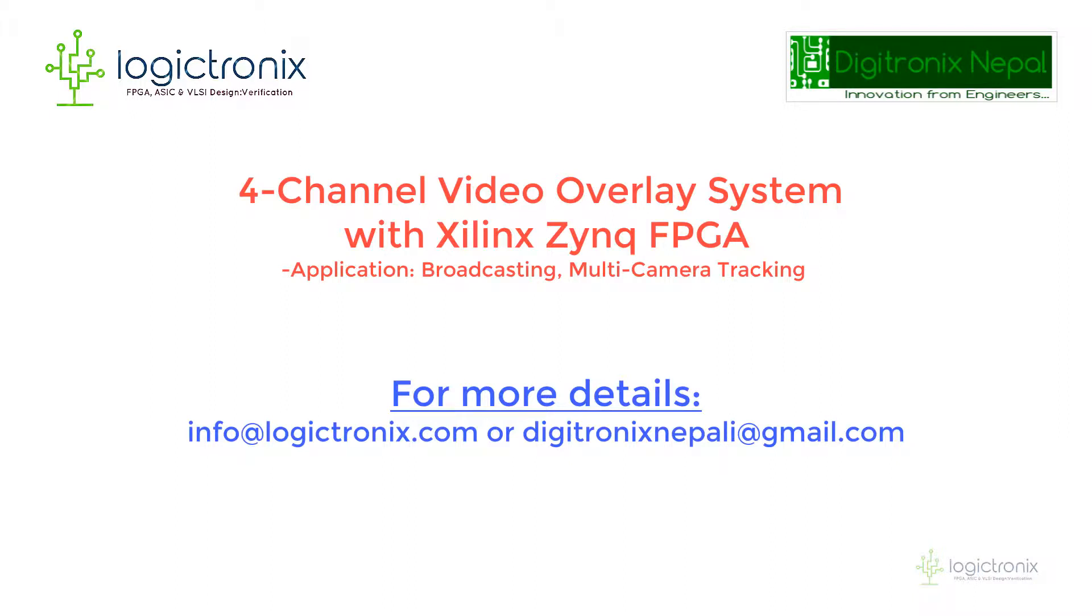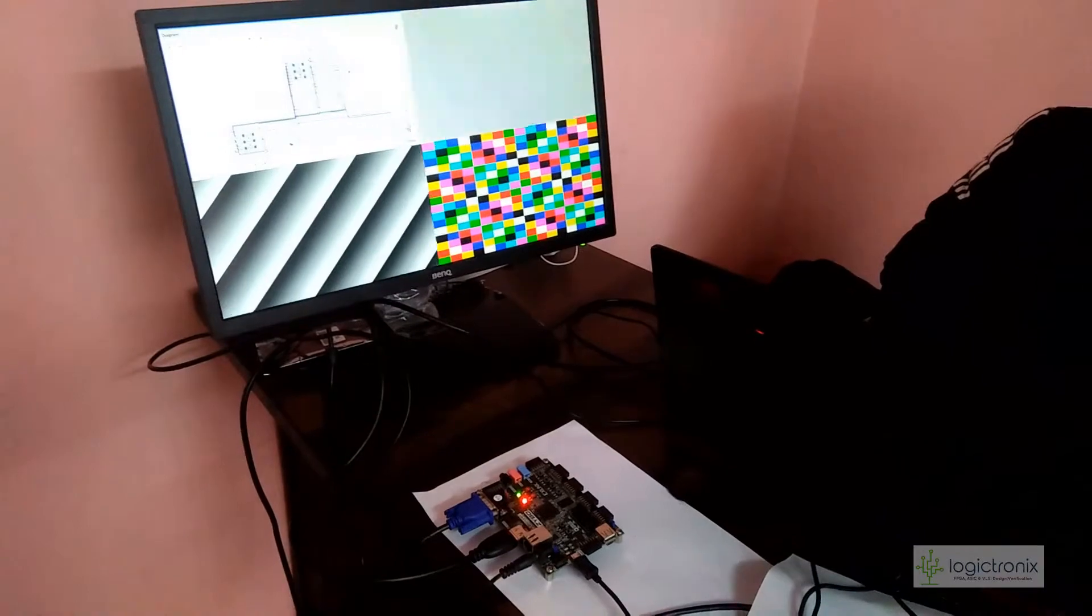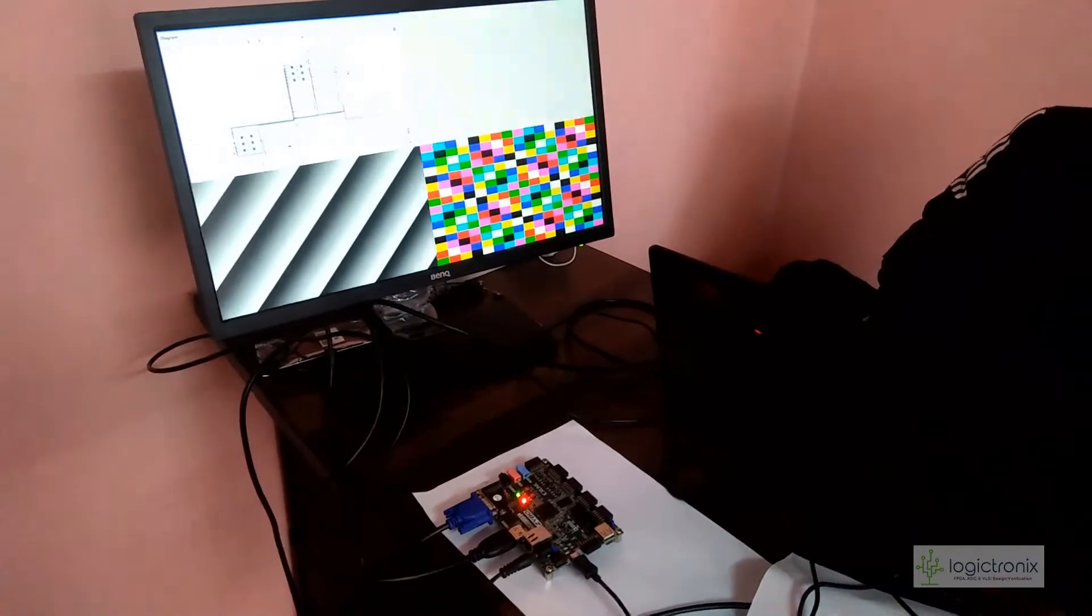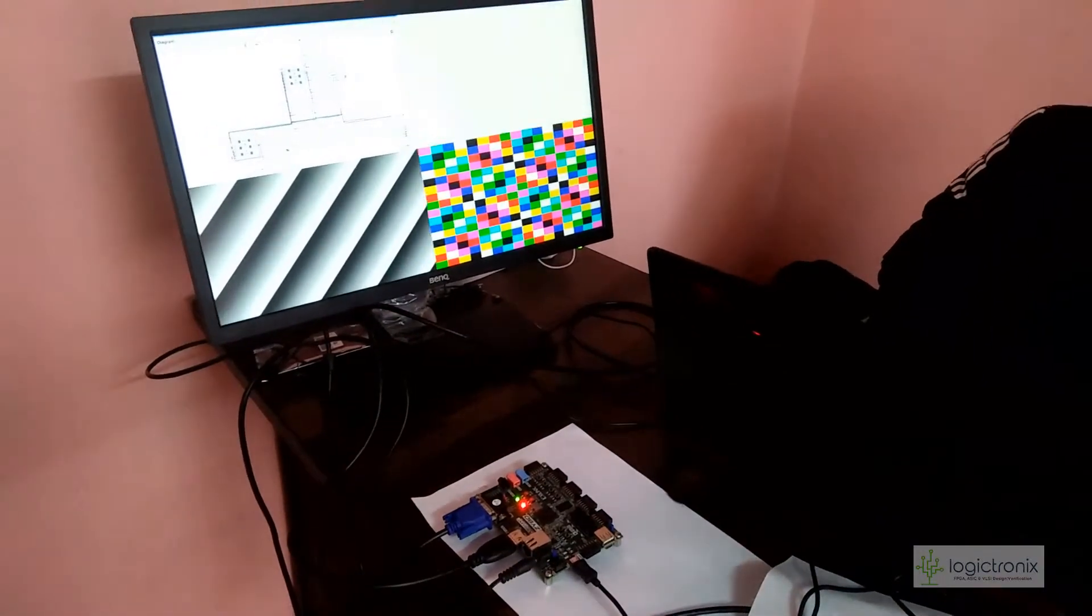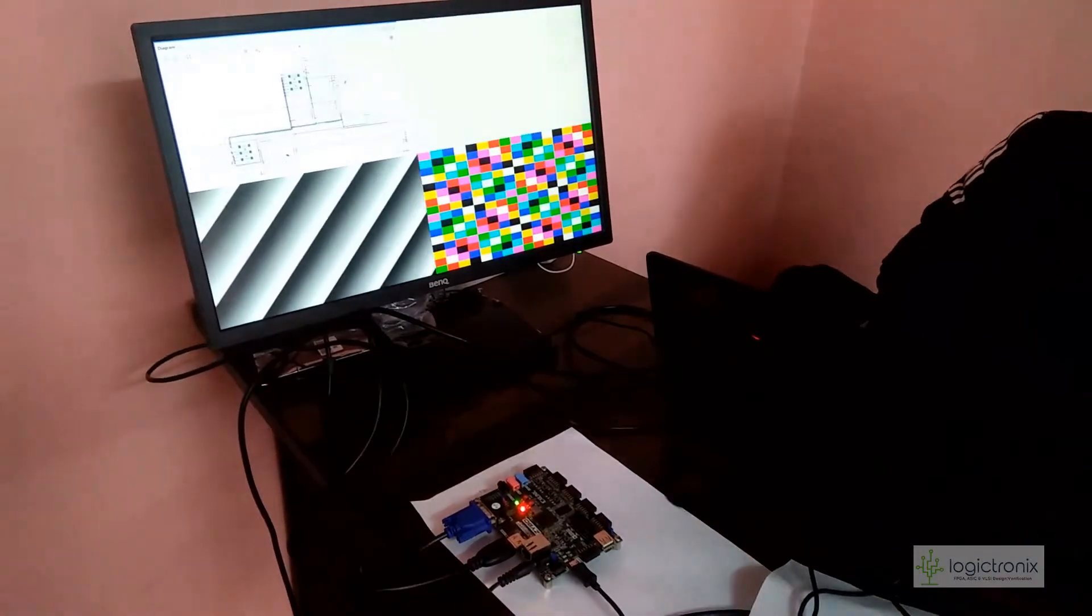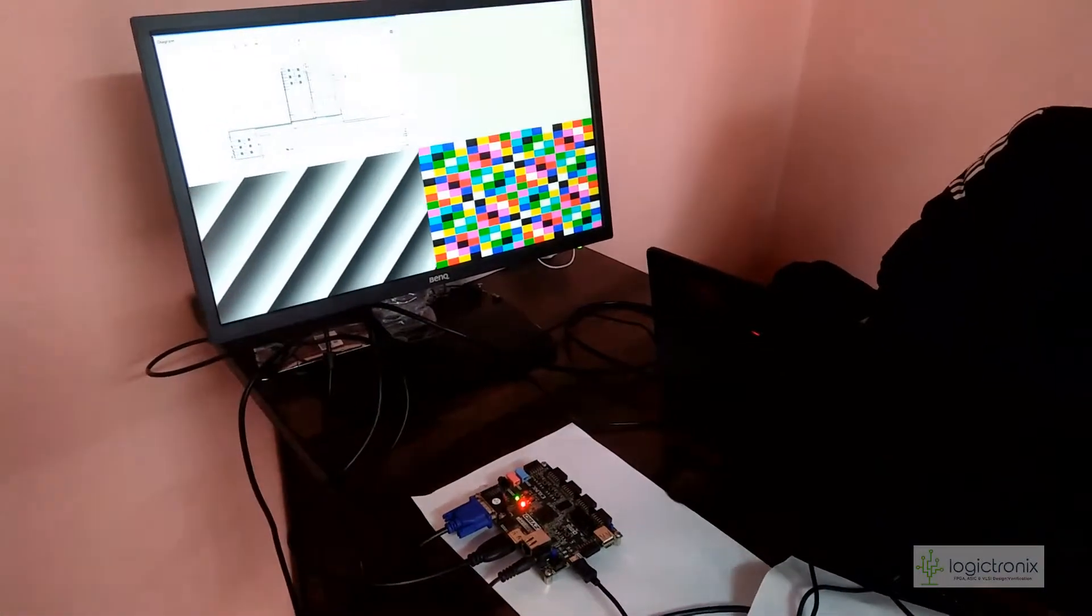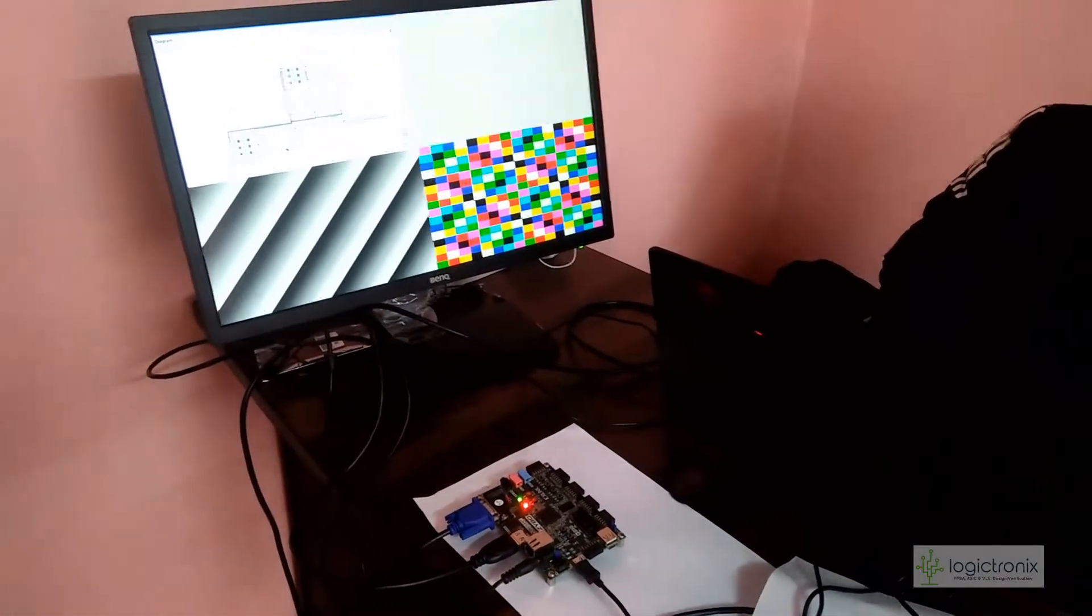Hello everyone, welcome to multi-channel video streaming. This is a four different channel video streaming and overlay session.